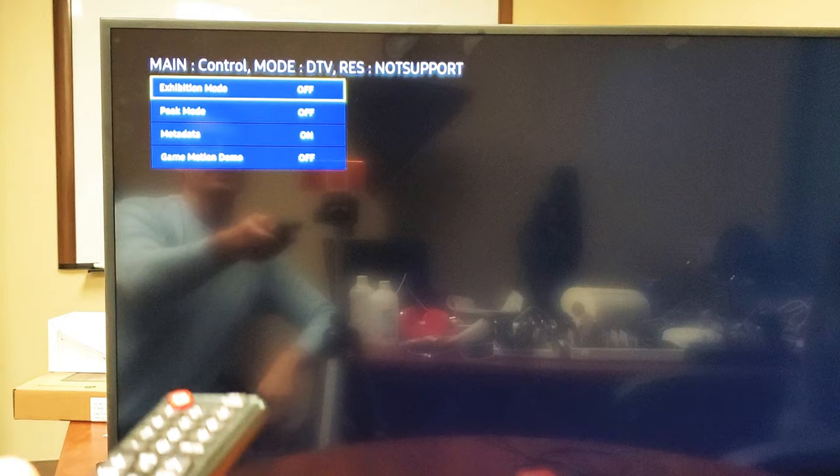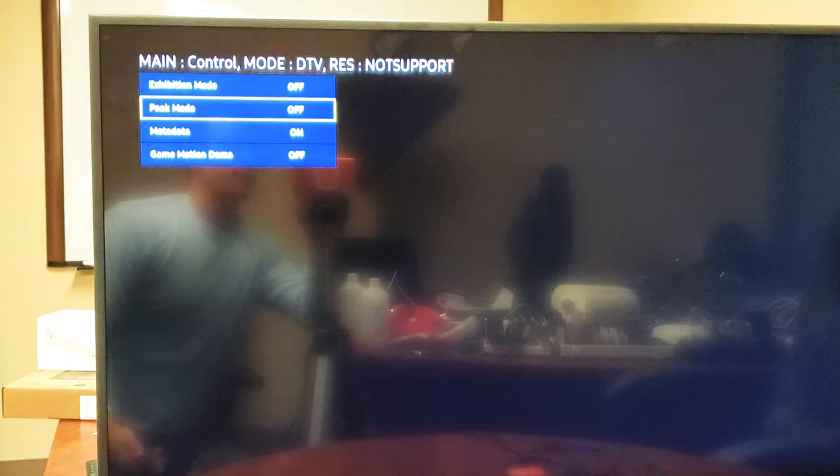Let me go ahead and press on OK. And now you just want to make sure that this peak mode right here is off. And how you turn it on and off, if I go ahead and select it, I have to move the arrow left or right.